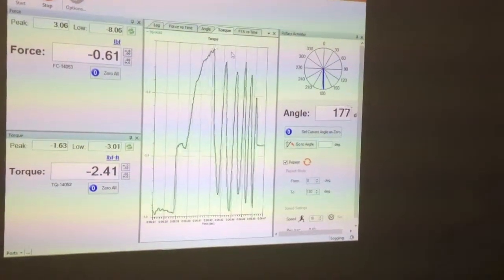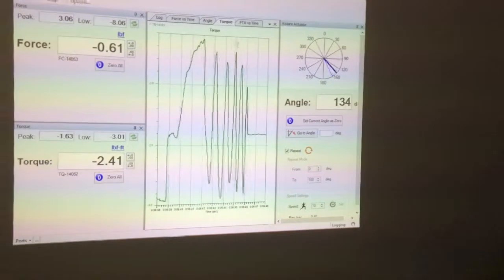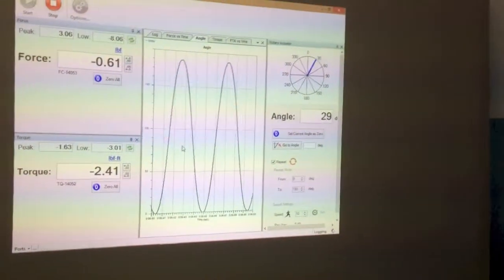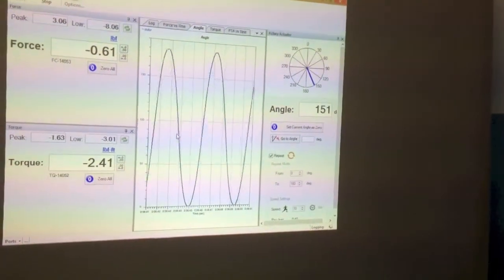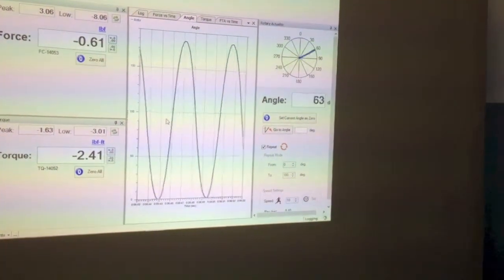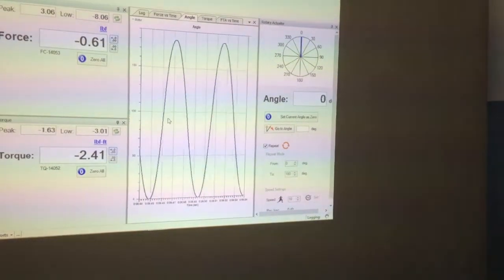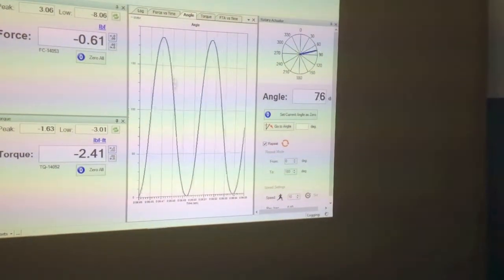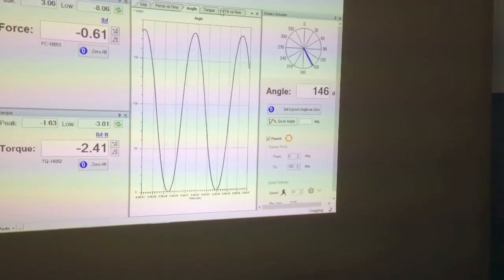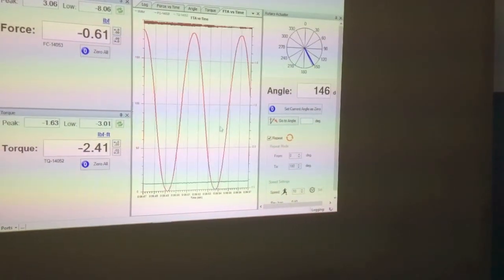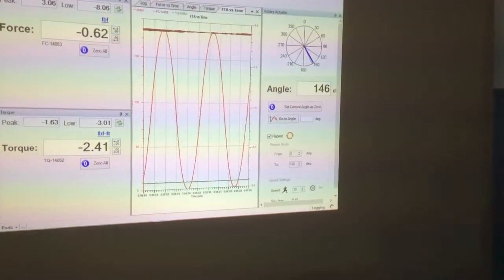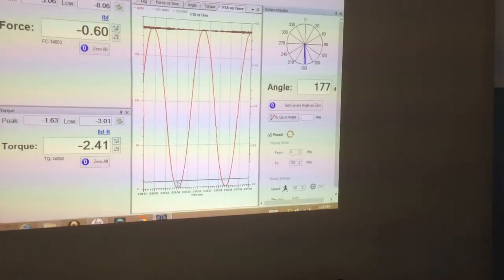Similarly the angle, so it is going between 0 and 180 degrees repeatably. And repeating. And you can also do all of them at the same time if you want. So here is force, torque, as well as angle, all at the same time.